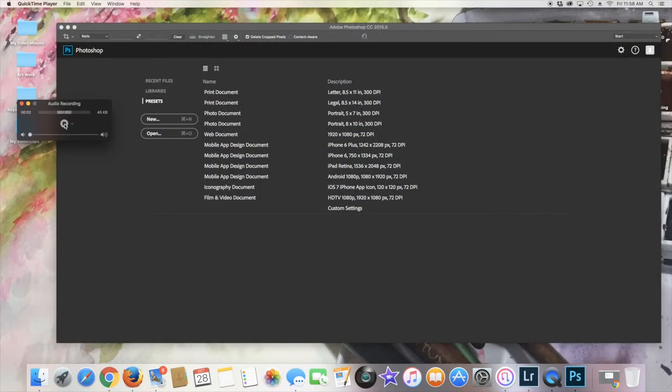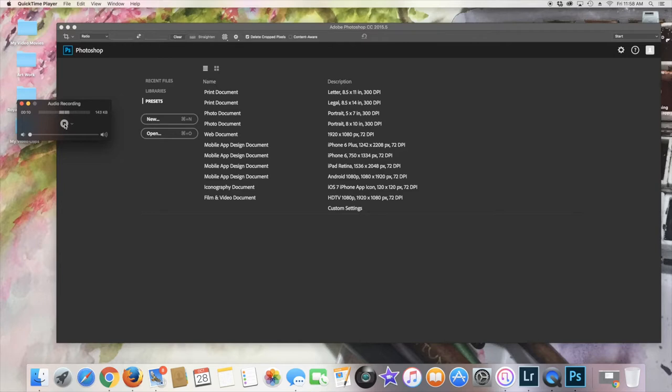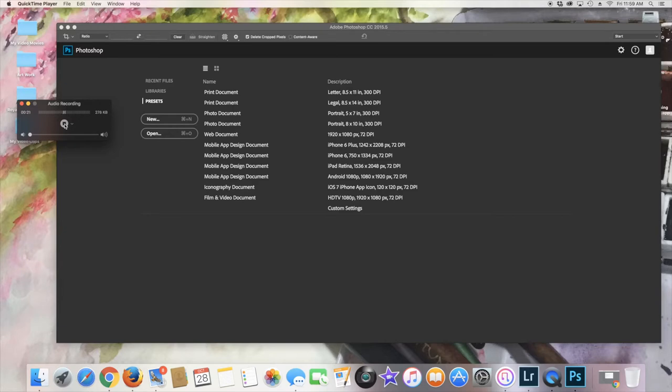Once you have your image scanned—and when you do that on your scanner at home, I recommend that you scan it at about 600 DPI. Scan it as a full color photo, save it as a JPEG. That's the easiest thing to do as far as editing is concerned.